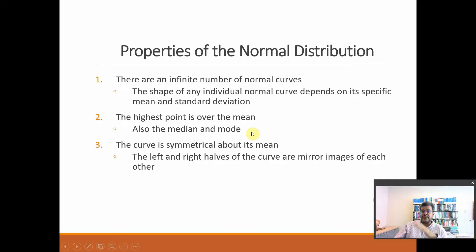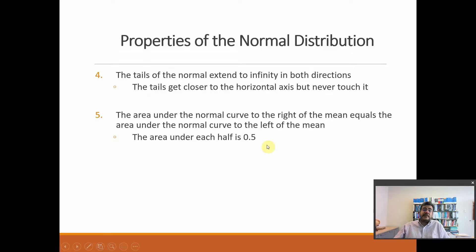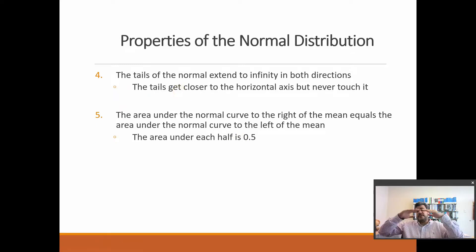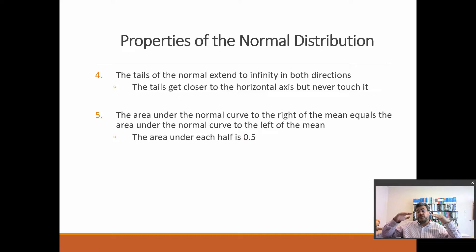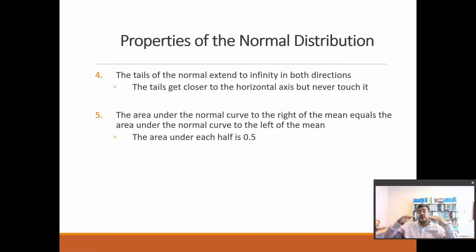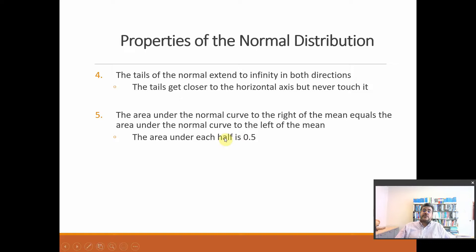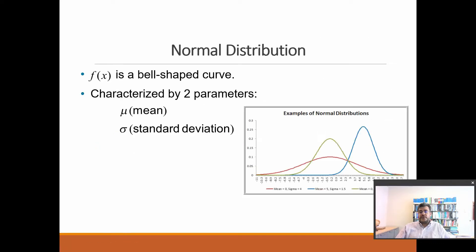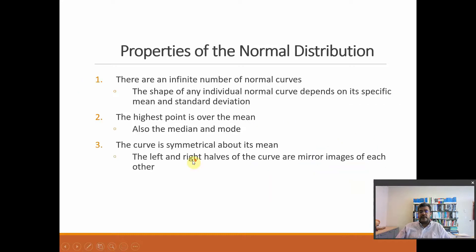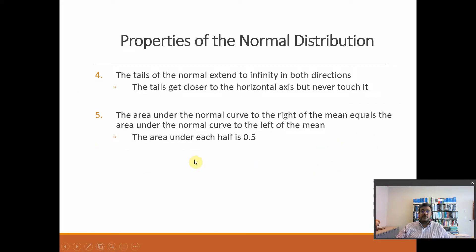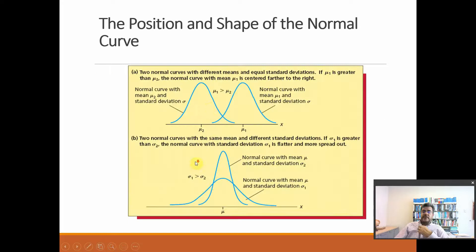Left and right, they are mirror images of each other. So that means that the tail of the Normal extends to infinity in both directions, but they don't touch the horizontal axis. And the area under the Normal Curve to the right of the mean equals the area to the left. So here, the area to the right and to the left, they are the same. So the area under each half is 0.5.